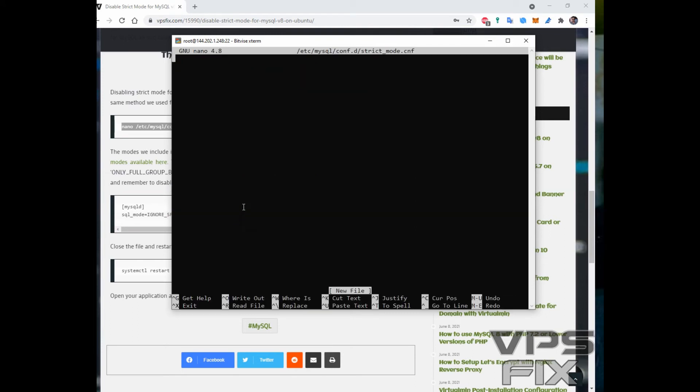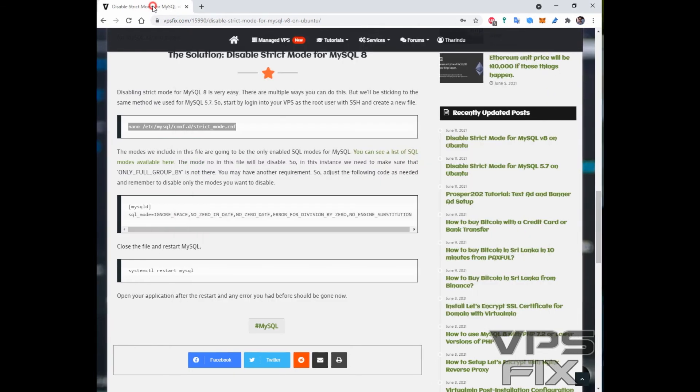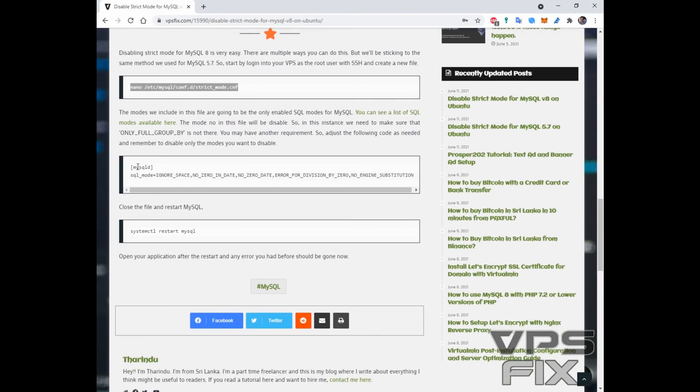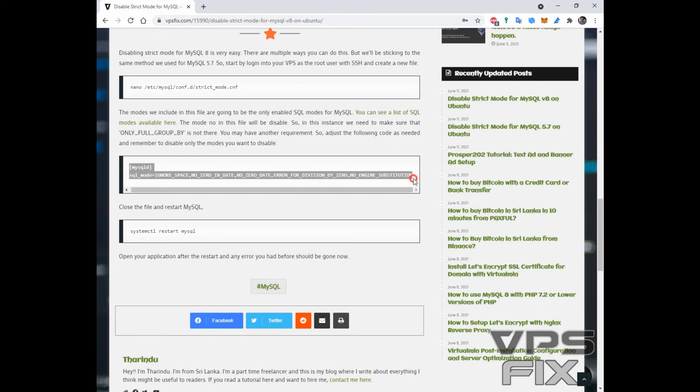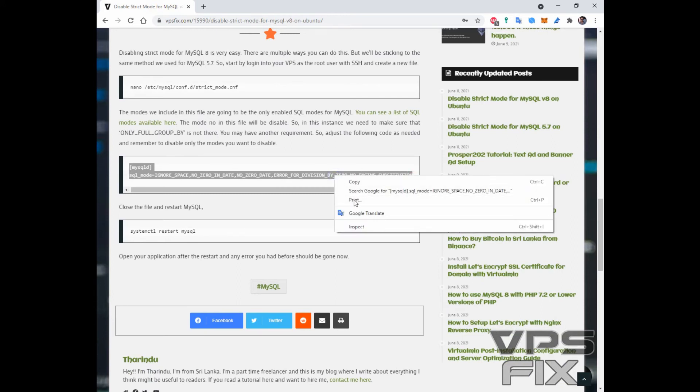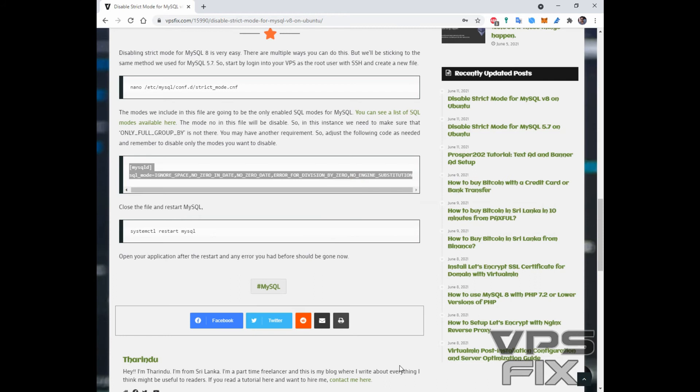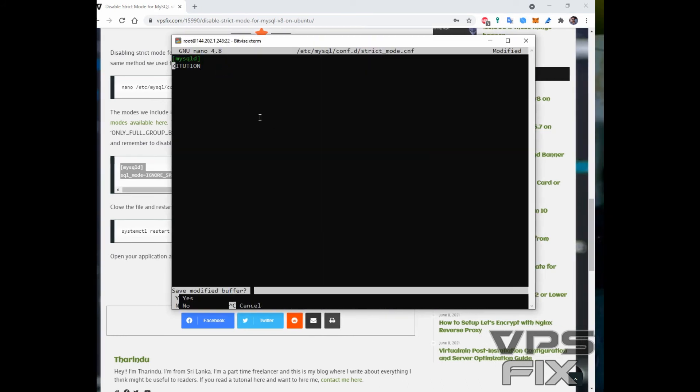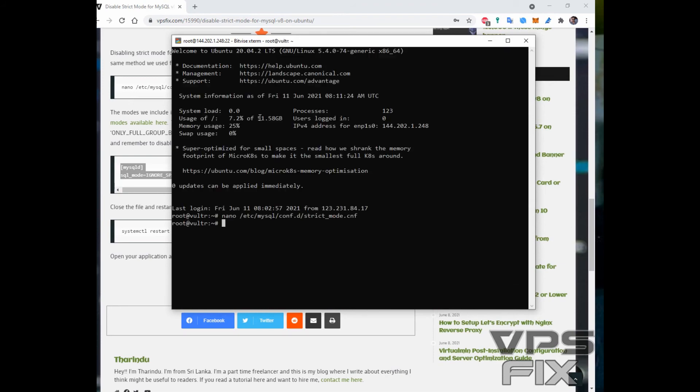Paste the given content and then close the file by hitting CTRL plus X key on your keyboard. Finally, restart MySQL 8.